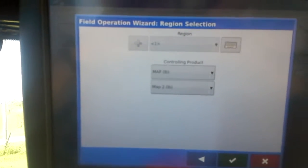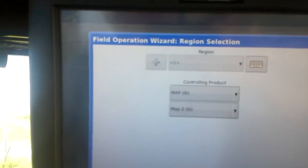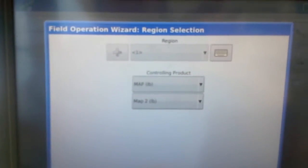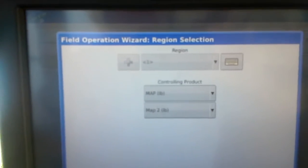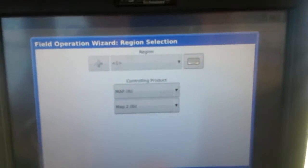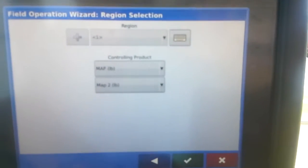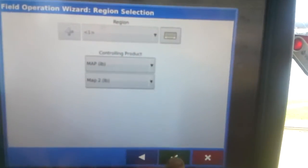It's just showing that the product is dispensed in pounds. That's what we want. Click the green arrow.